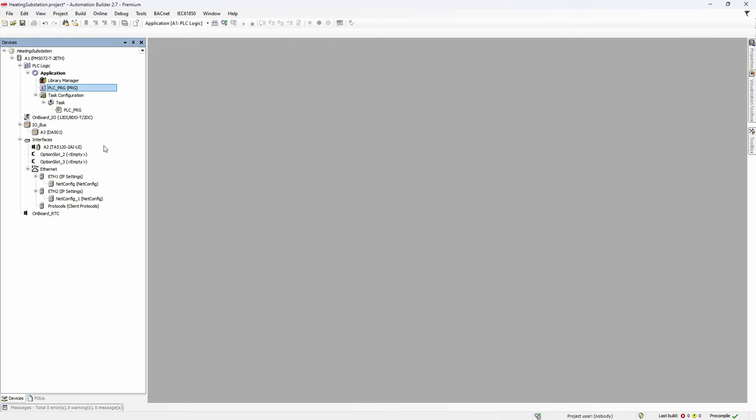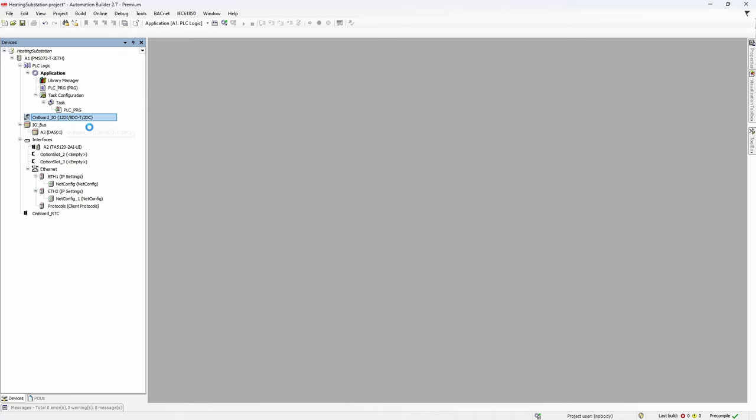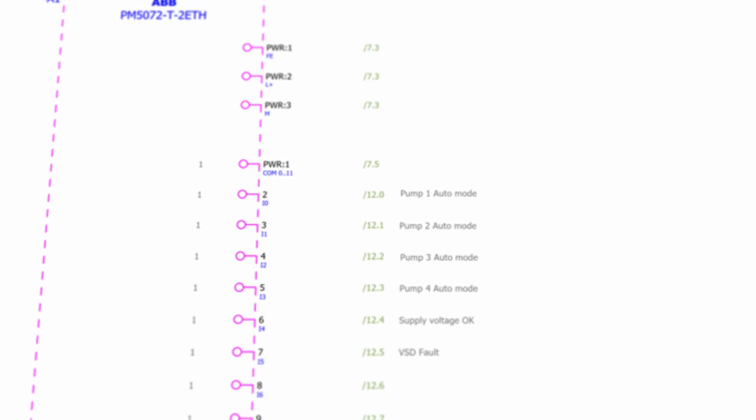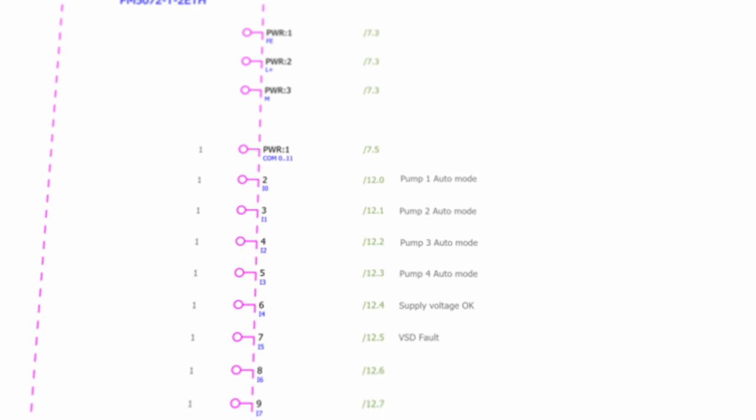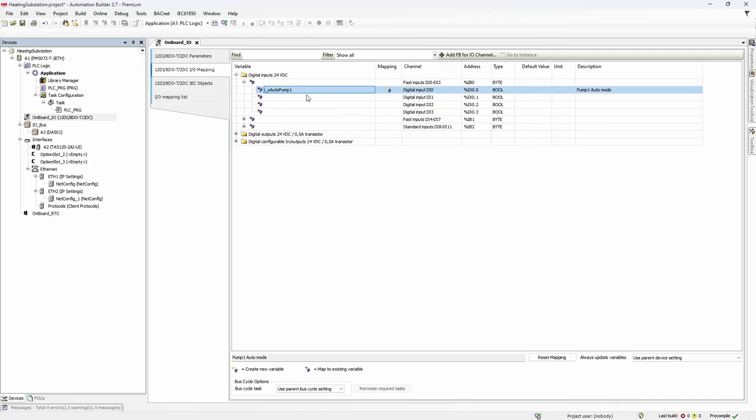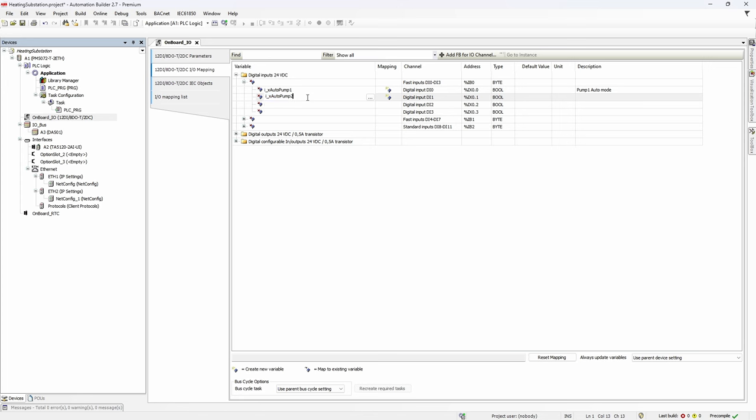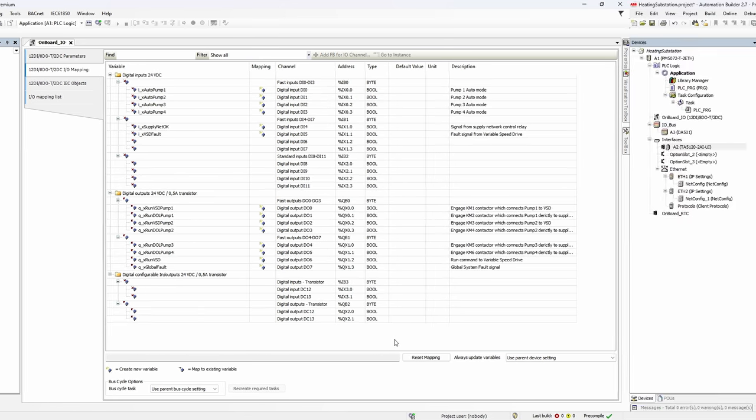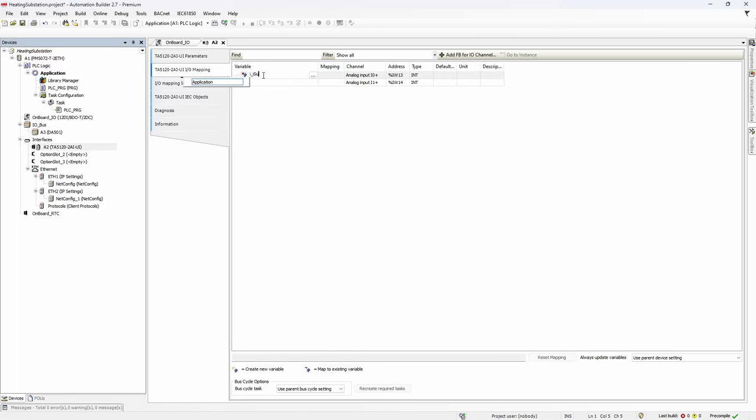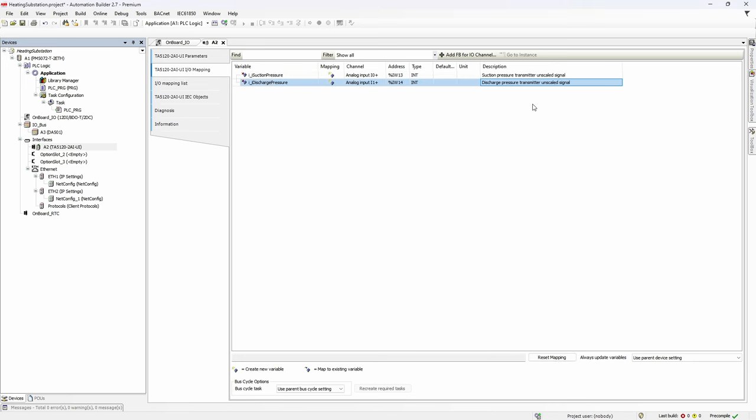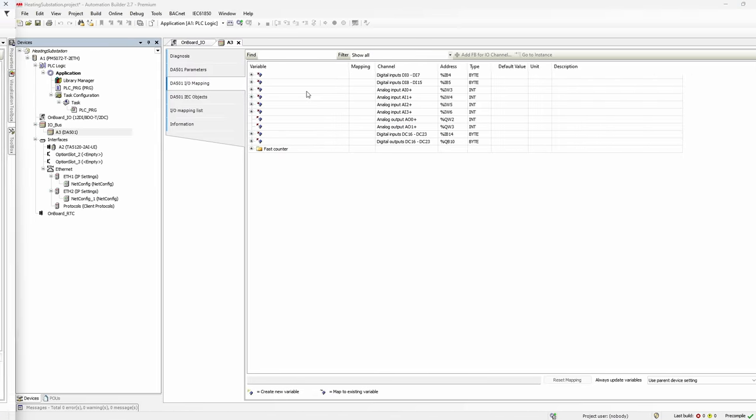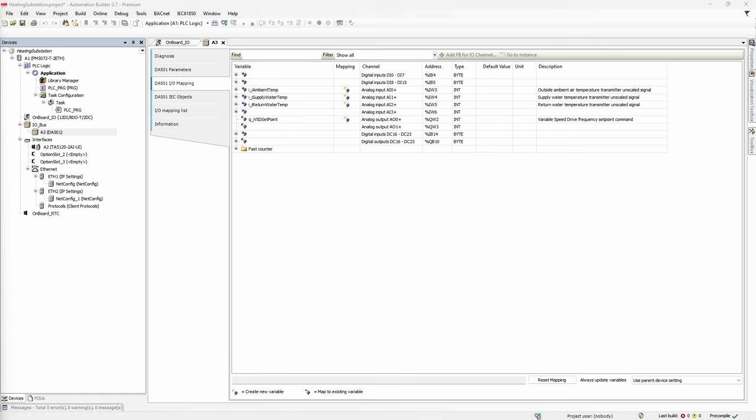Anyway, we still have to finish IO mapping process. Keep an eye on the schematics and put IO names to the channels one by one. First for onboard IO channels, then for analog option board A2, and finally for analog digital module A3.